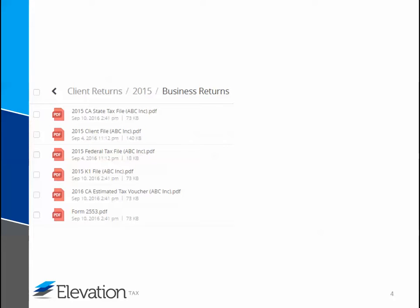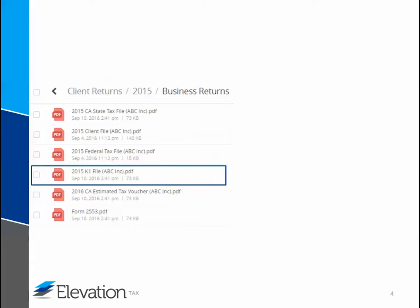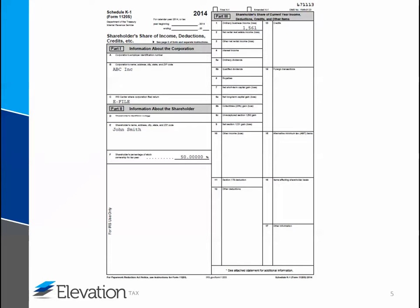The next file is the K-1, and the K-1 reports the shareholder's share of the business profits or losses. Please distribute the K-1 to each shareholder as it will be needed to complete his or her individual tax return. This form is not mailed with your return. Here's an example of federal Form K-1. Separate state K-1s may also be included in your file.